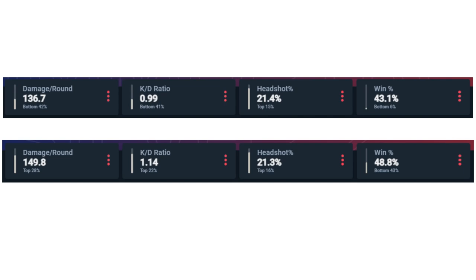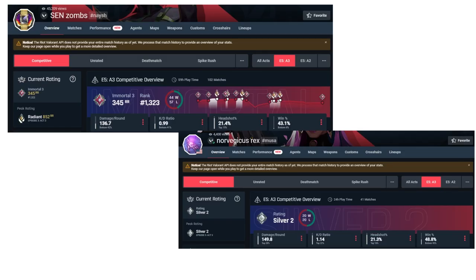Hey, that's right! It's Zombs, ex-professional player for Sentinels, and JPC, the silver player that I'm coaching to Diamond.